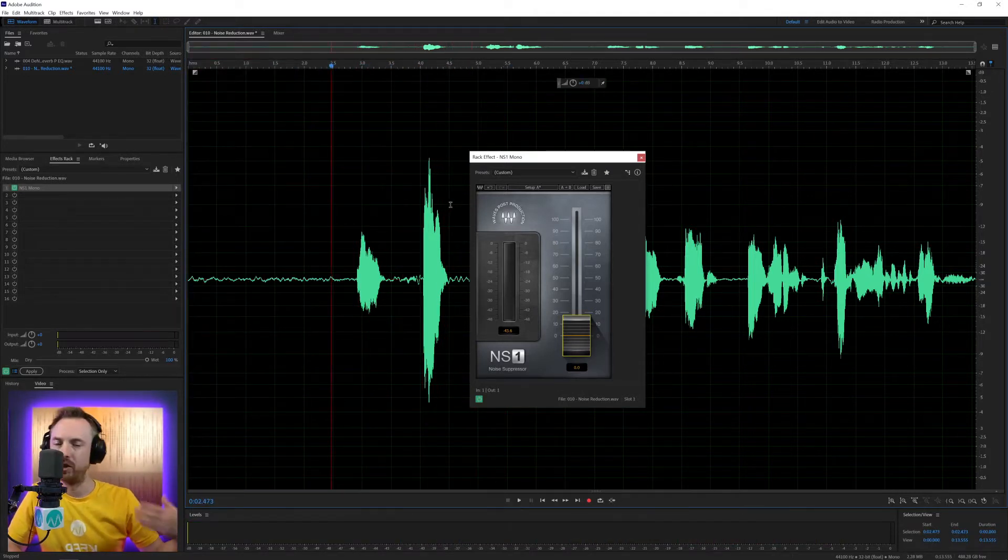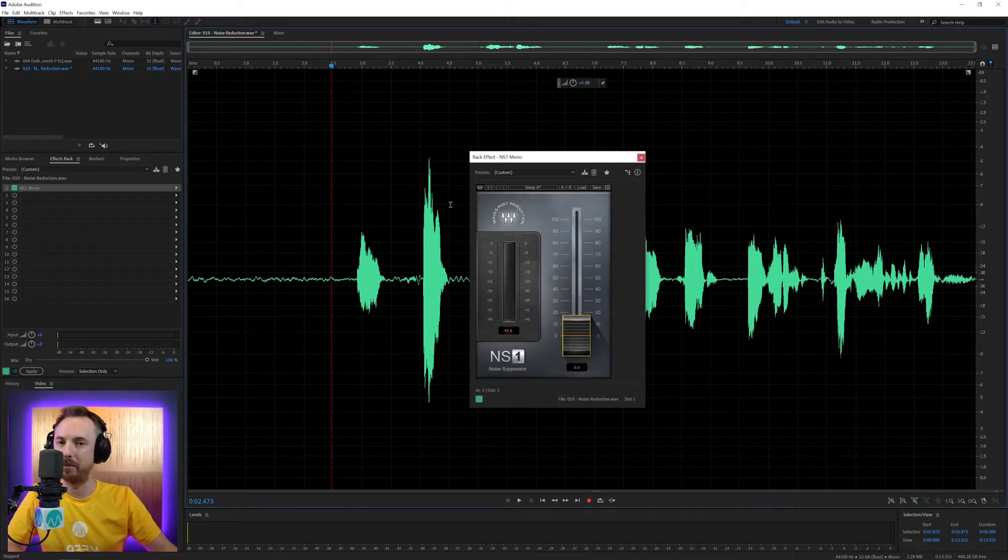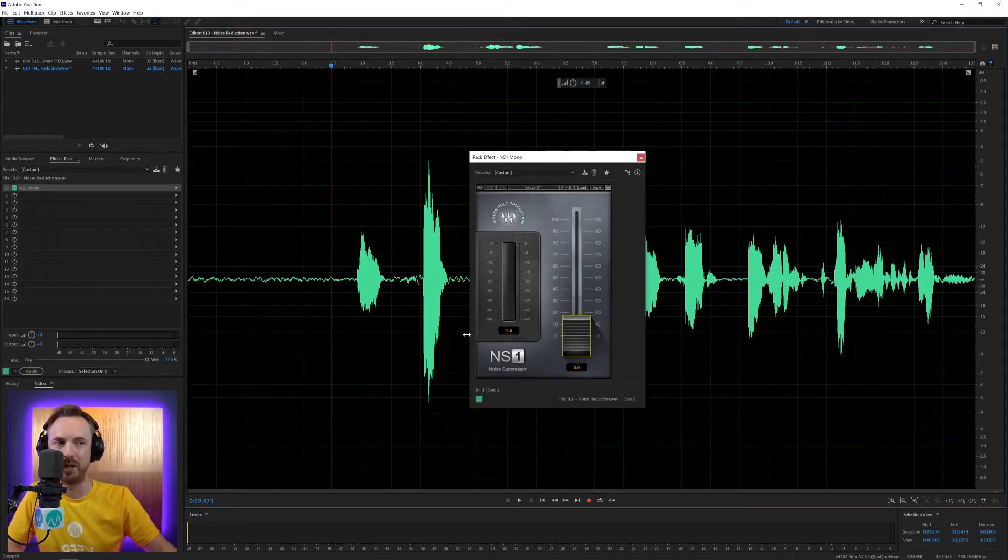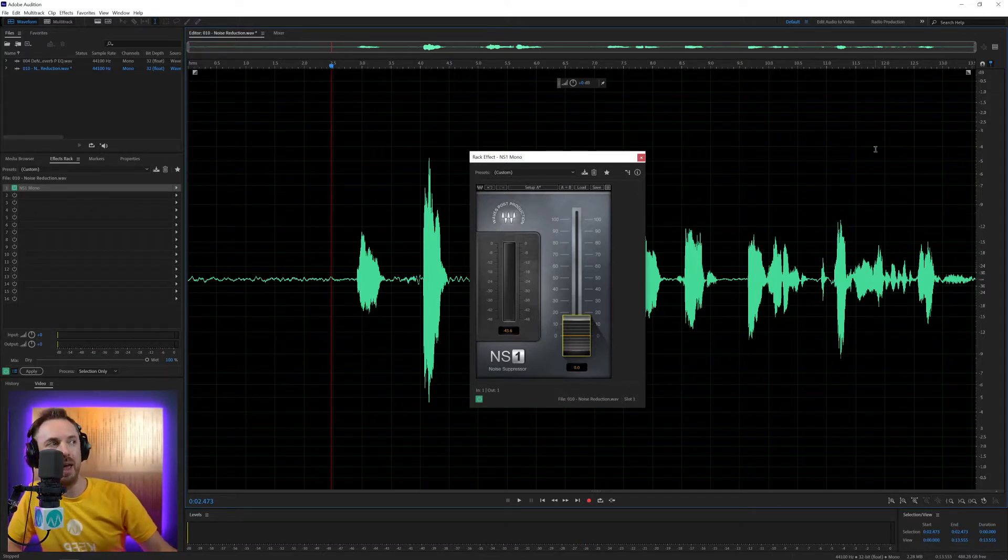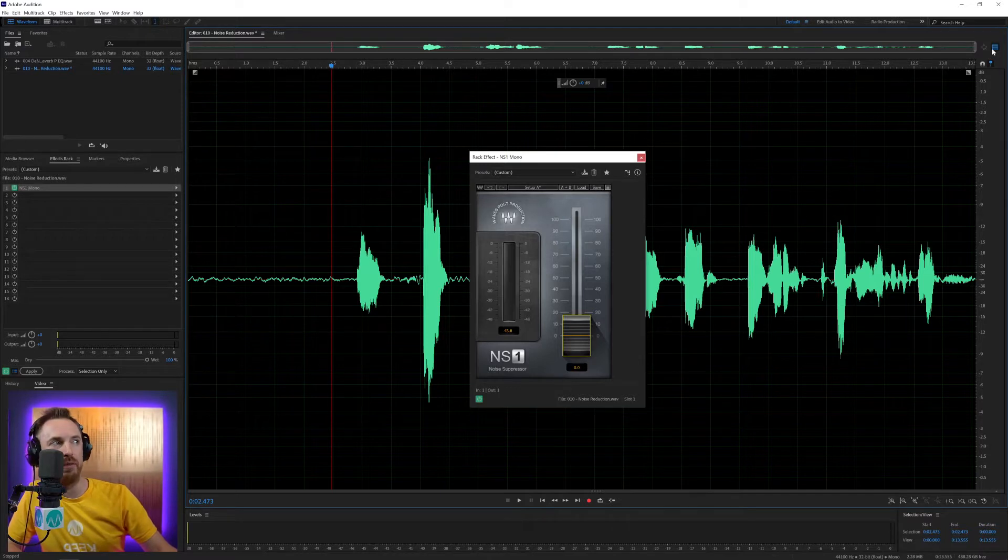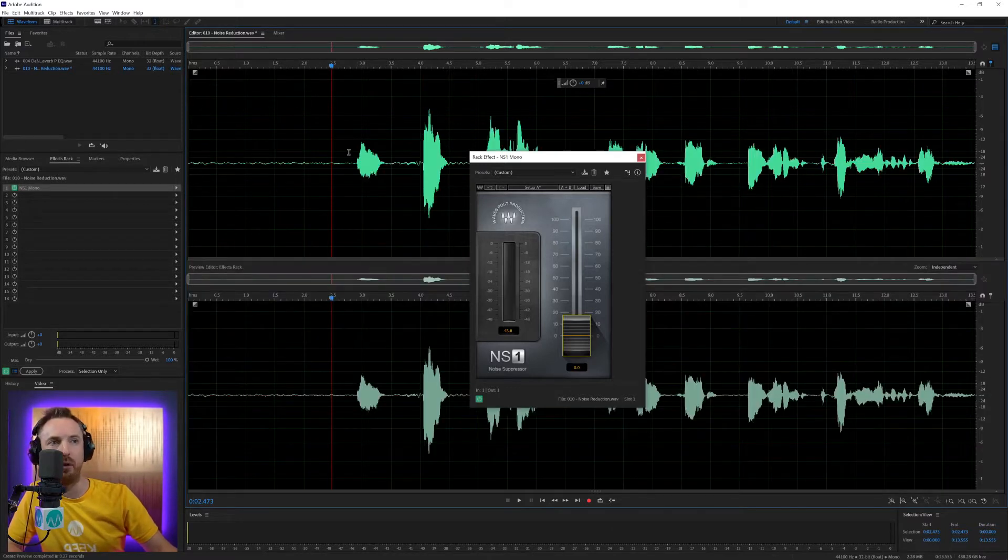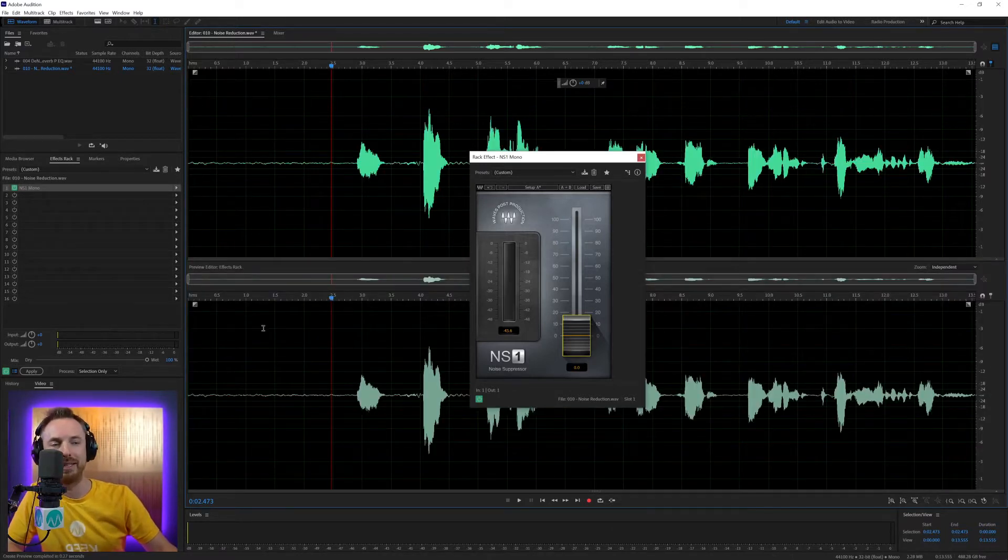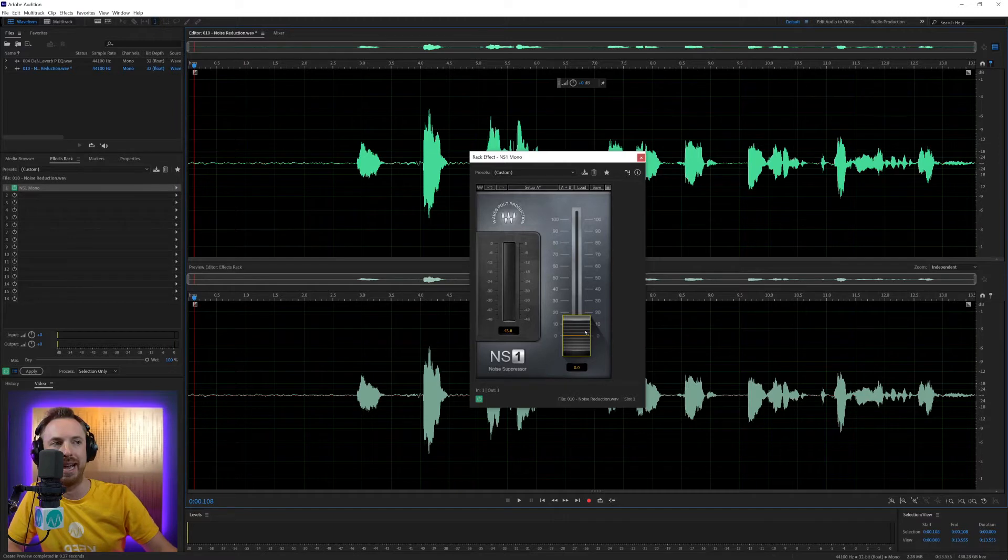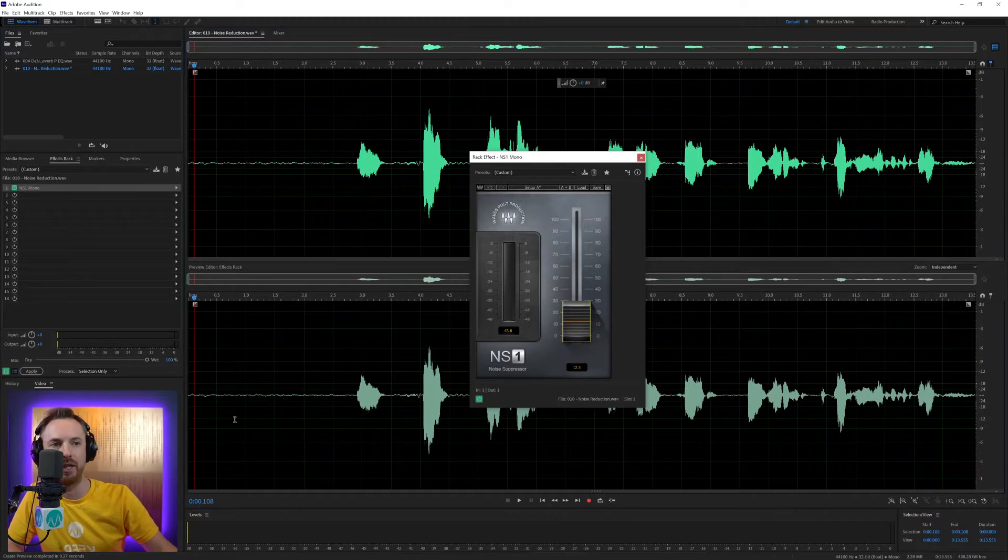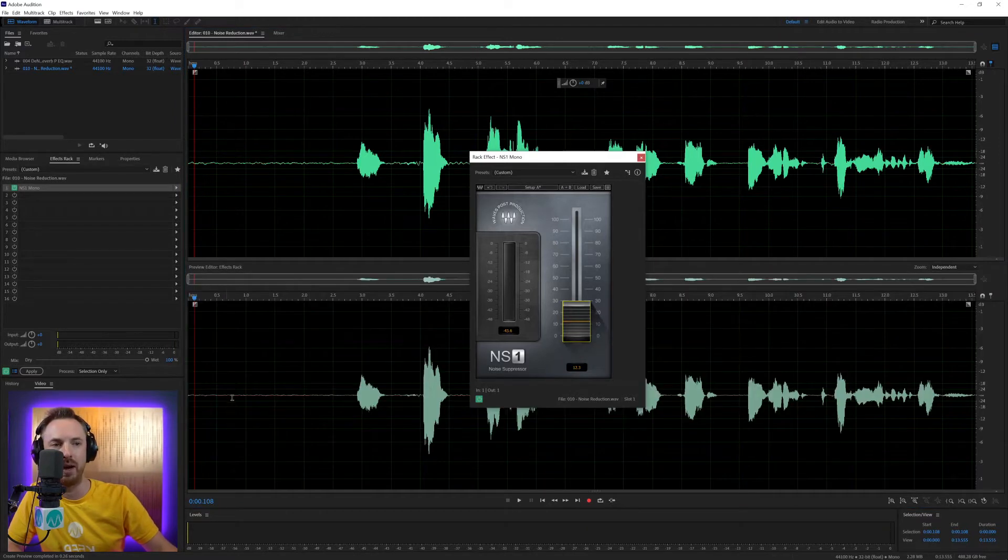So all throughout our speaker speaking, we have this background noise going on. Let me switch on the preview mode so you can see before up here, after down here. And as I slowly gradually increase this NS1, you'll see the wavy noise starts to disappear.